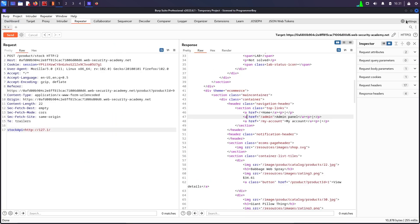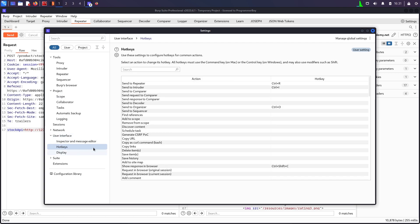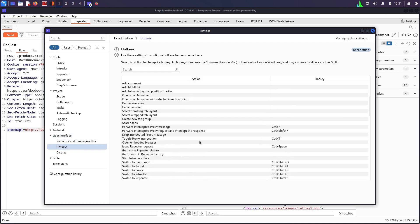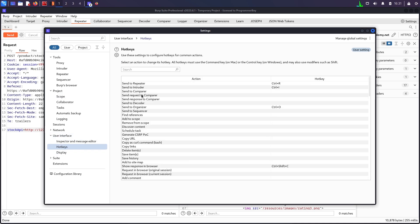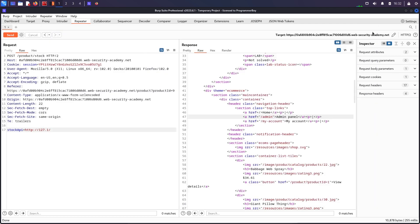If you don't know how to set up hotkeys, you can just go to settings, you can go to user interface, you can go to hotkeys and right over here you can select all of the things which you want and you can specify shortcut keys. So I normally like to use show response in browser with ctrl shift C, so I always do that.